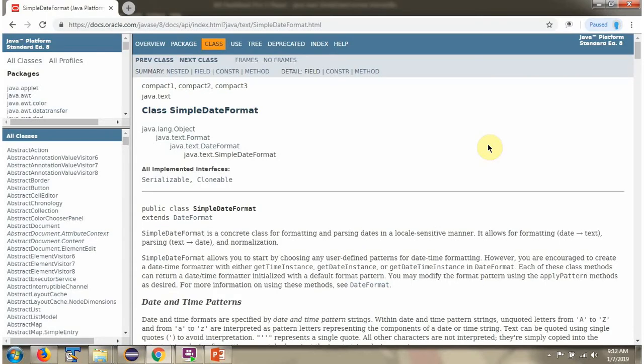If you want to know more about SimpleDateFormat class then go through this Java documentation.